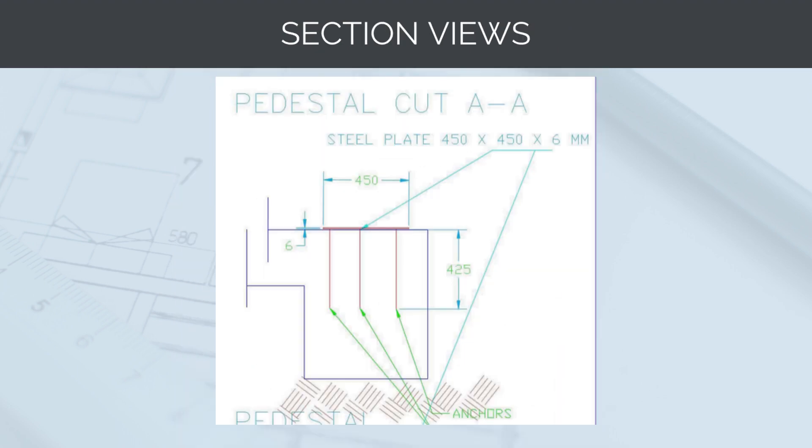Section views are used to provide further clarification to the general structural drawings. Section views are used when additional details are required that cannot be easily shown in the overall drawings. For example, in the section view shown on screen, detail is shown on how to fix the steel-based plates to the ring beam.